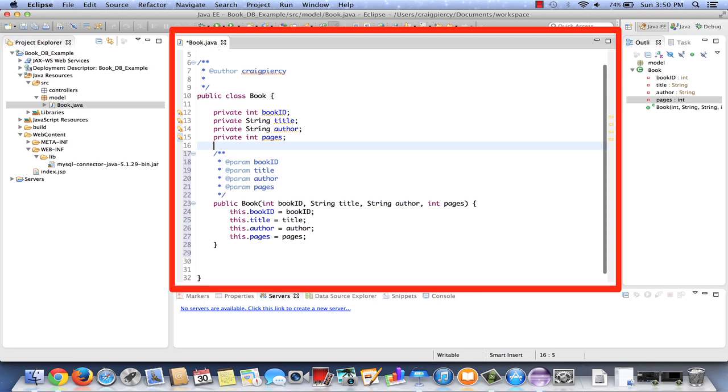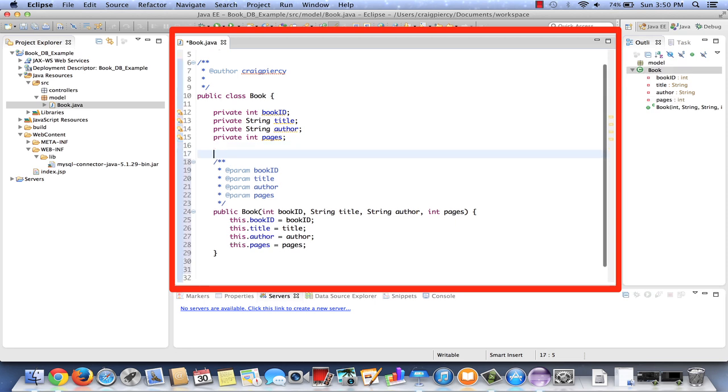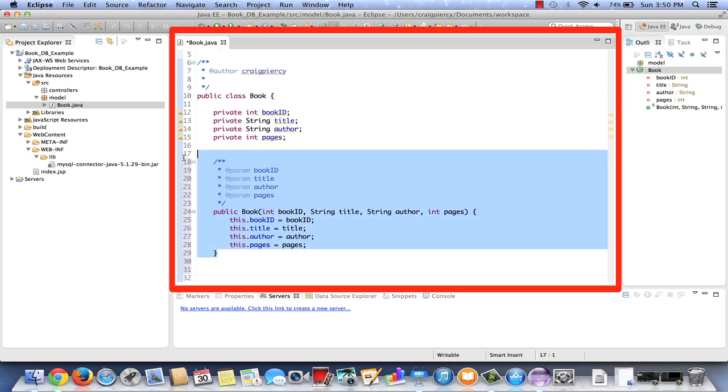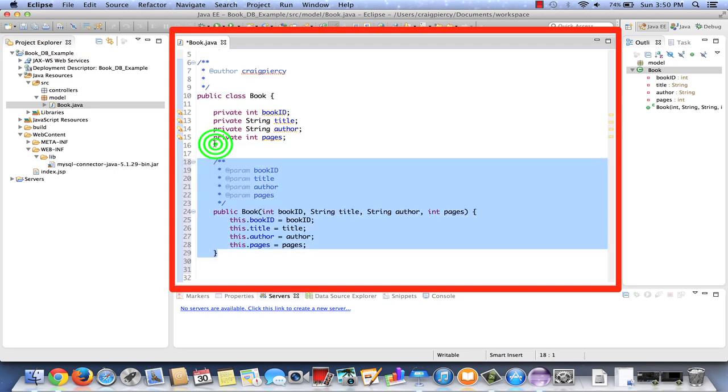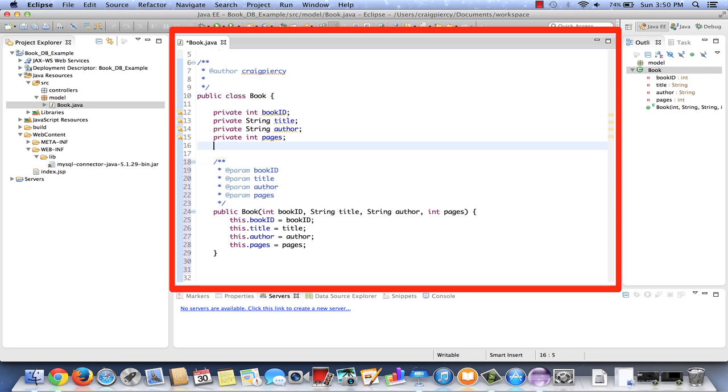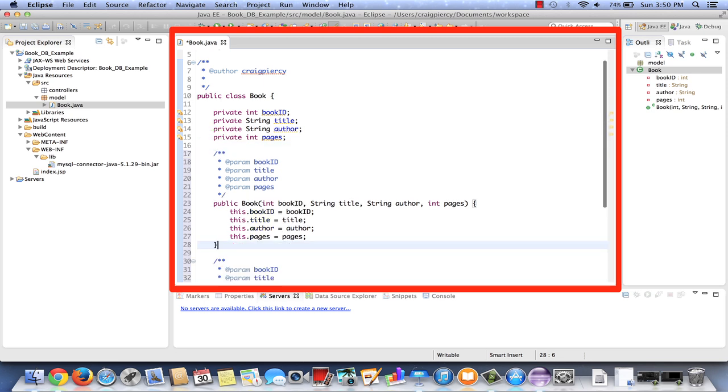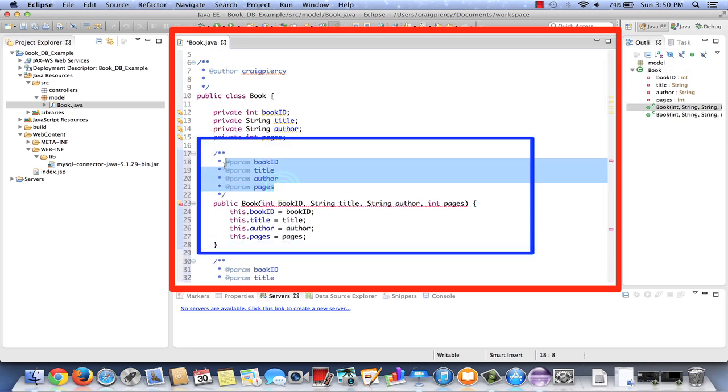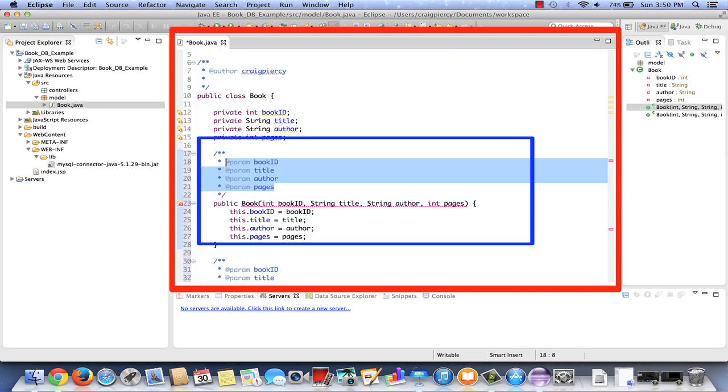After cleaning up just a little bit, we note that our constructor has been generated. Recall that we wanted to overload this constructor with a default constructor. We can generate it again, or simply we can copy this. I'm going to choose to copy it and edit it.